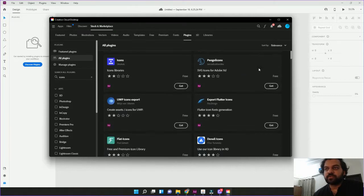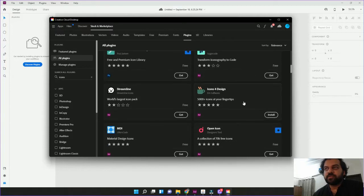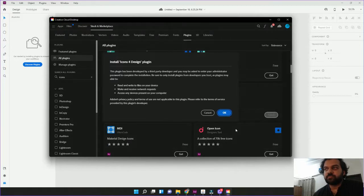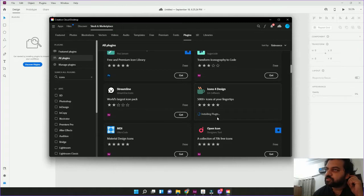You have to click on the plugin icon for design. Click on the install button. It will take one or two minutes. It will be installed in the XD.